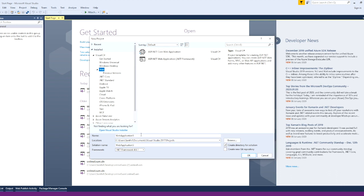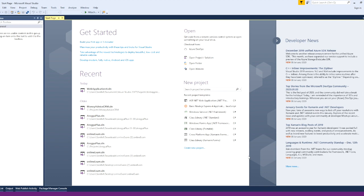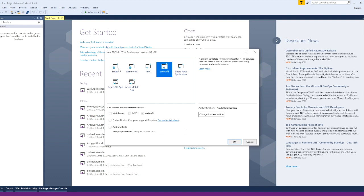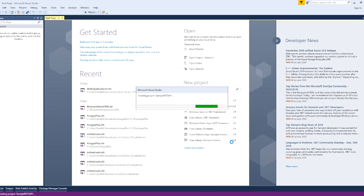We will click on the name field and name the project. We will name it Sample REST API. If you want, you can click on the Web API project.